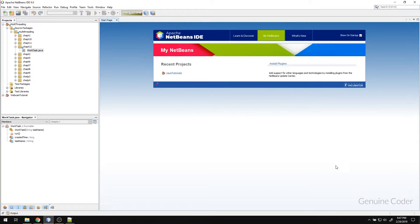Hello friends, it's me Jiren Kodal. This is the 12th chapter in the Java Multi-Threading tutorial series. In this chapter, we will talk about thread pools in Java.